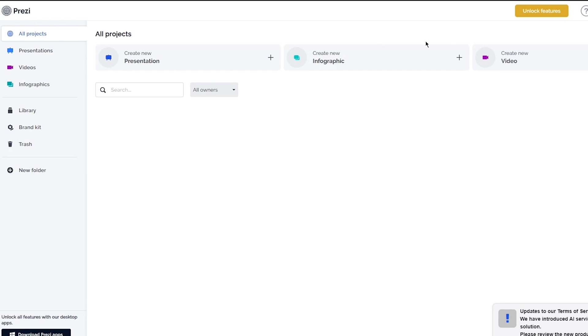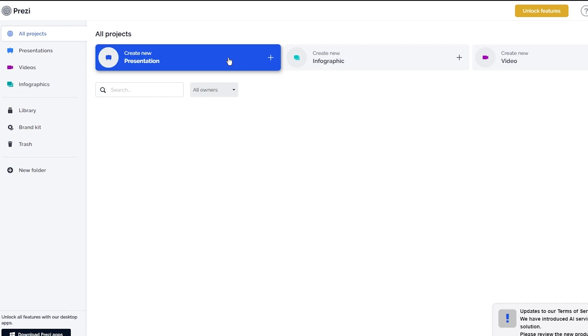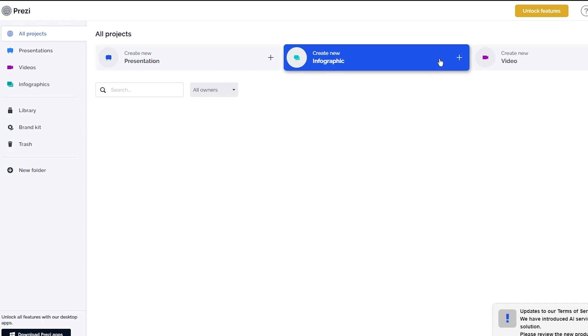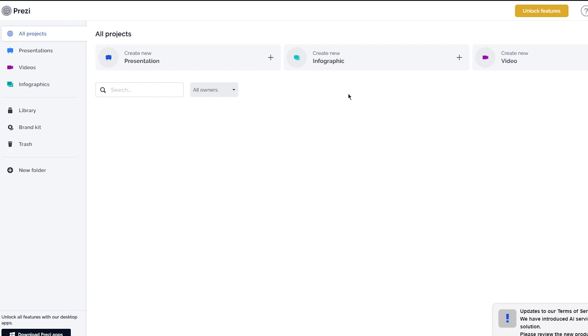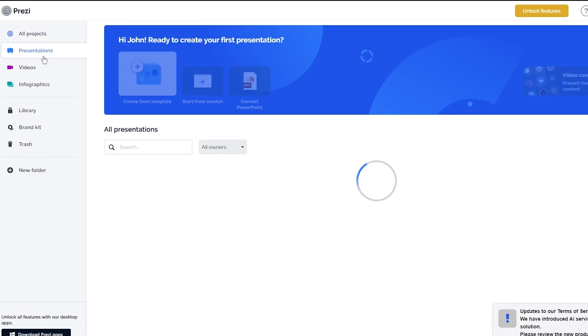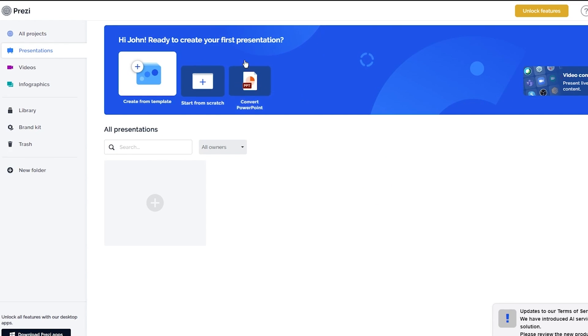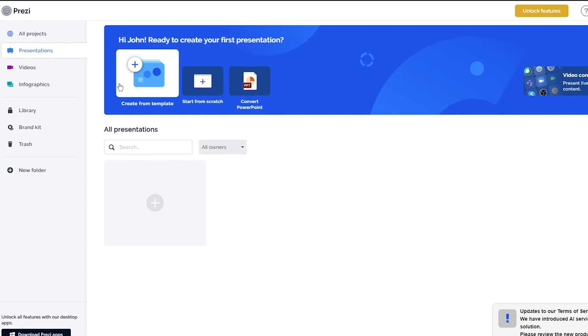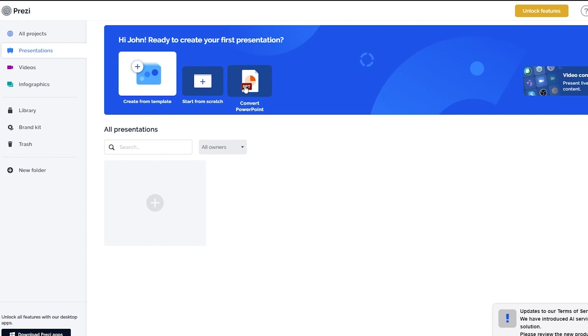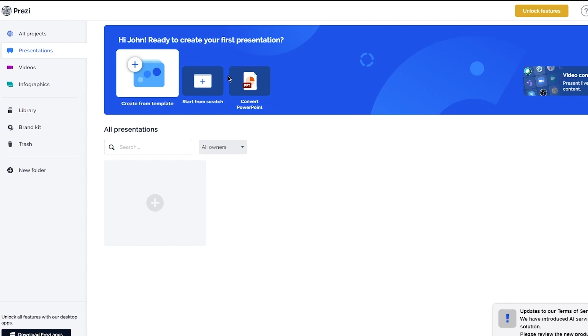Once you're here, you have these three things: create new presentation, create new infographic, create new video. It depends on you what kind of thing you want to create. Let's say I want to create a presentation. I'm going to come here, and now we have two options: create from template and start from scratch. You can convert a template from PowerPoint as well, but I would prefer either the template or scratch.